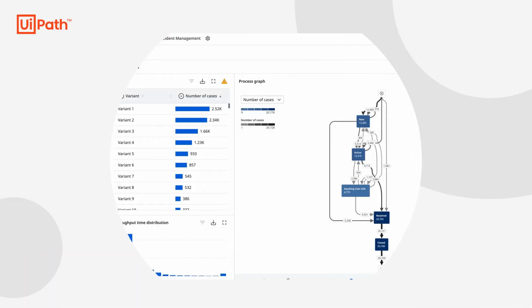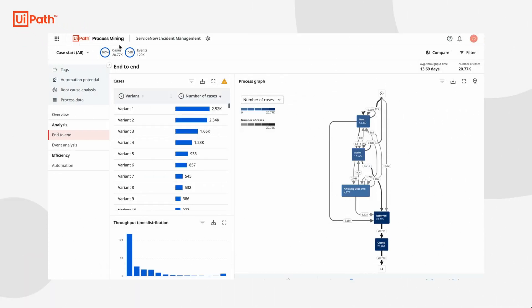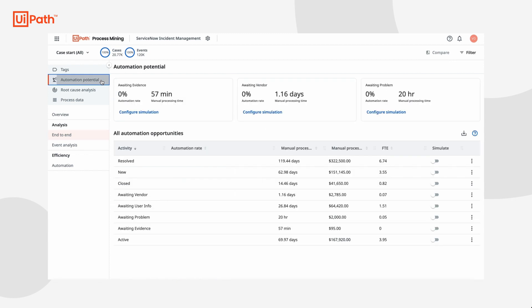My first step is to explore a UiPath process mining app with our ServiceNow incident management data. I'm looking for quick wins and since I know the timed value of automations is very fast I'm going to hop over to the automation potential dashboard.